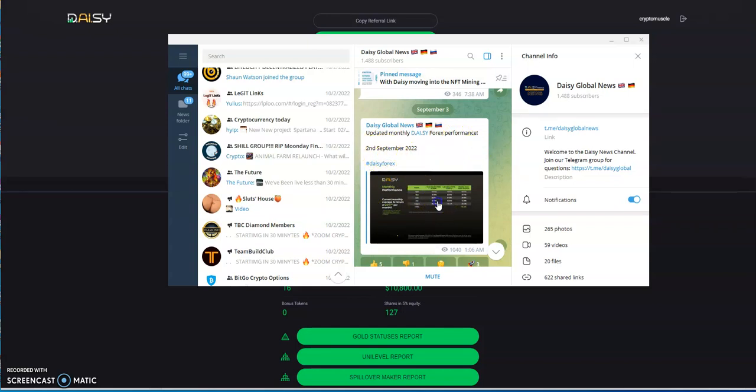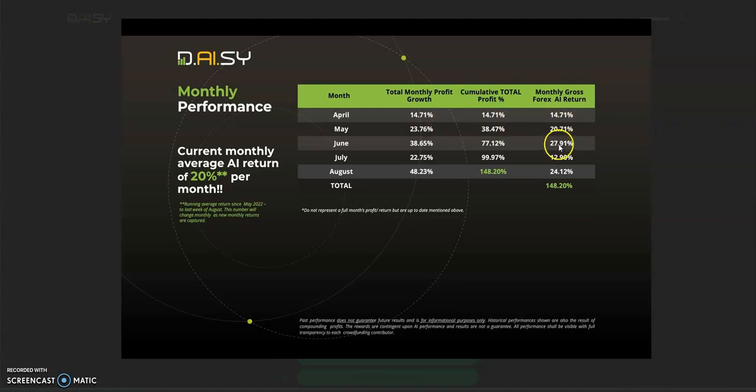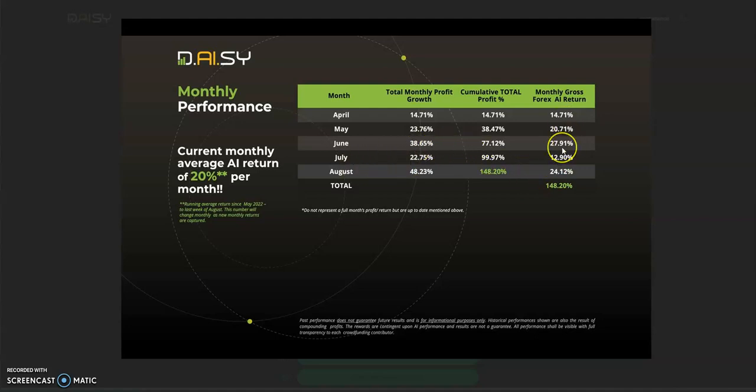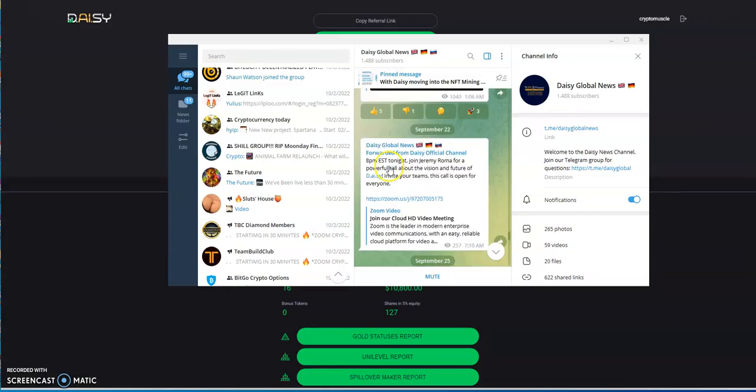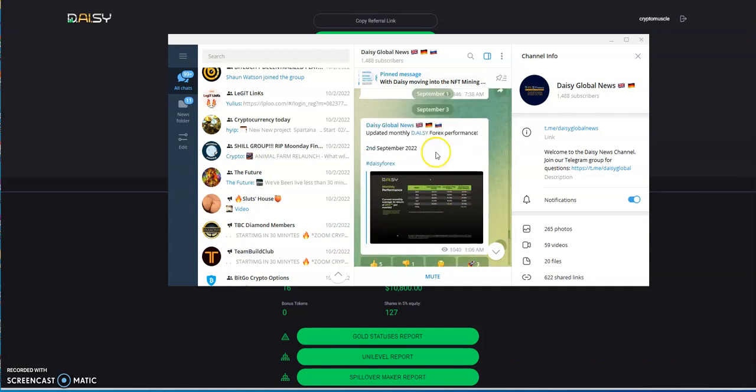Updated monthly Daisy forex performance for September 2nd, 2022. You can see here monthly gross forex AI return: 14%, 20%, 27%, 12%, 24%, fluctuating up and down every month. It came out in April. They talked about forex for a long time and finally were able to get it off the ground and going in April. Over the past five months it's in the positive for the forex part of the trading. They should be tracking this stuff here because at least in a sense they're paying better here than in CashFX.